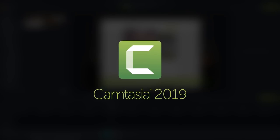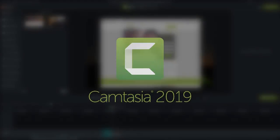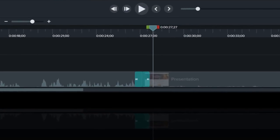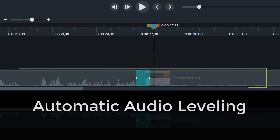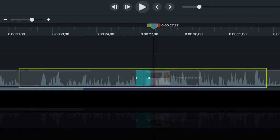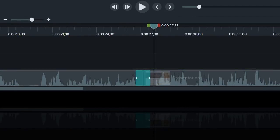Welcome to Camtasia 2019. Now, when you bring in separate audio files, Camtasia will automatically bring them all up to the same level.